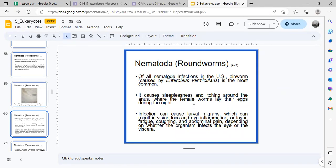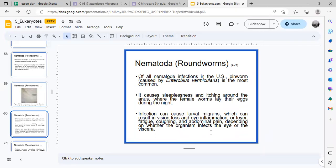Pinworm infection causes sleeplessness and itching around the anus, where the female worms leave their eggs during the night. This can also cause larval migrans, resulting in eye inflammation and vision loss. Symptoms may include fever, fatigue, coughing, abdominal pain, and in severe cases, eye or visceral infection.